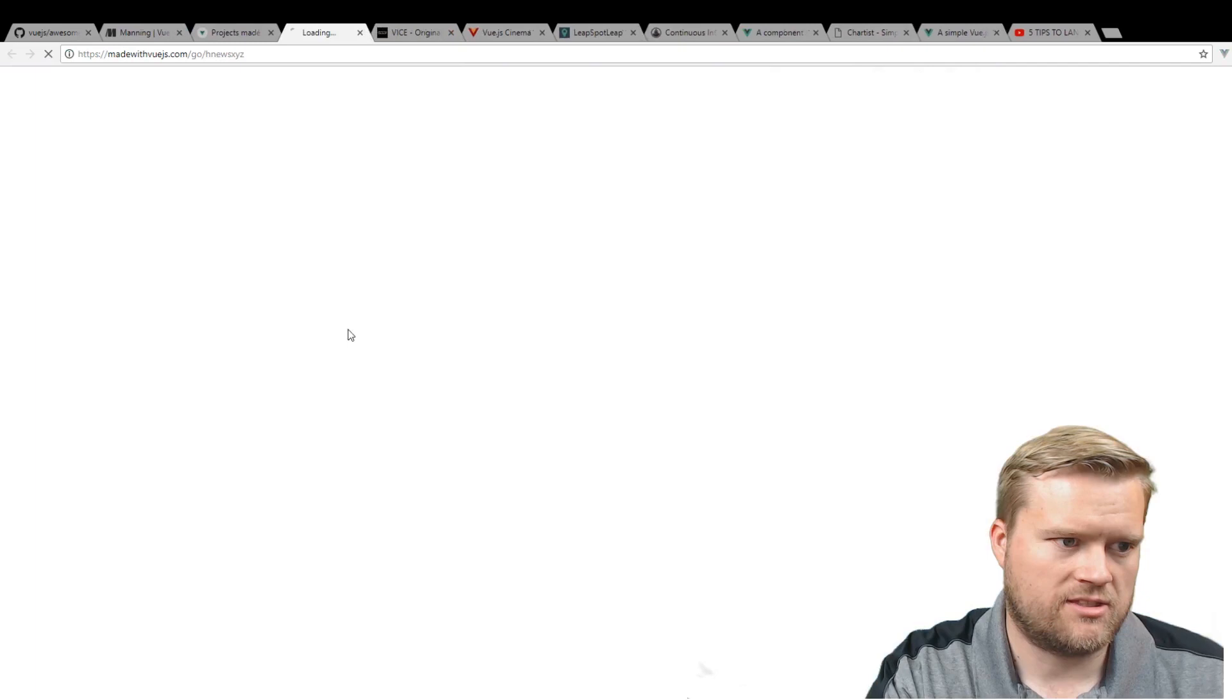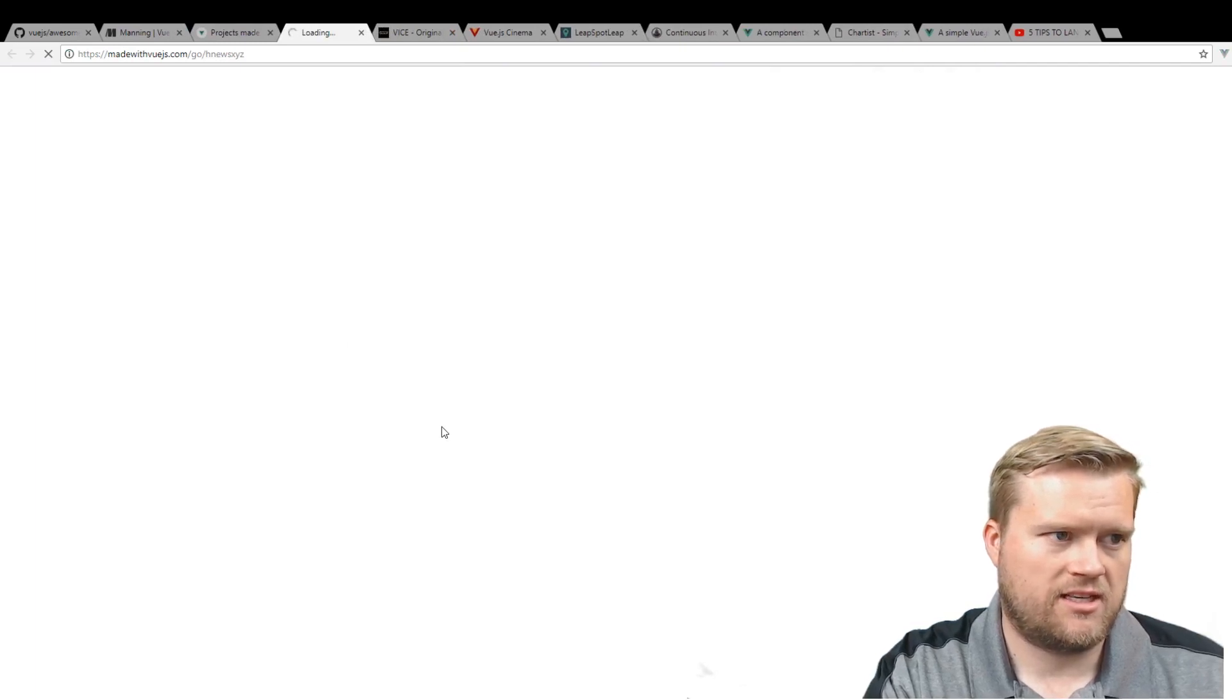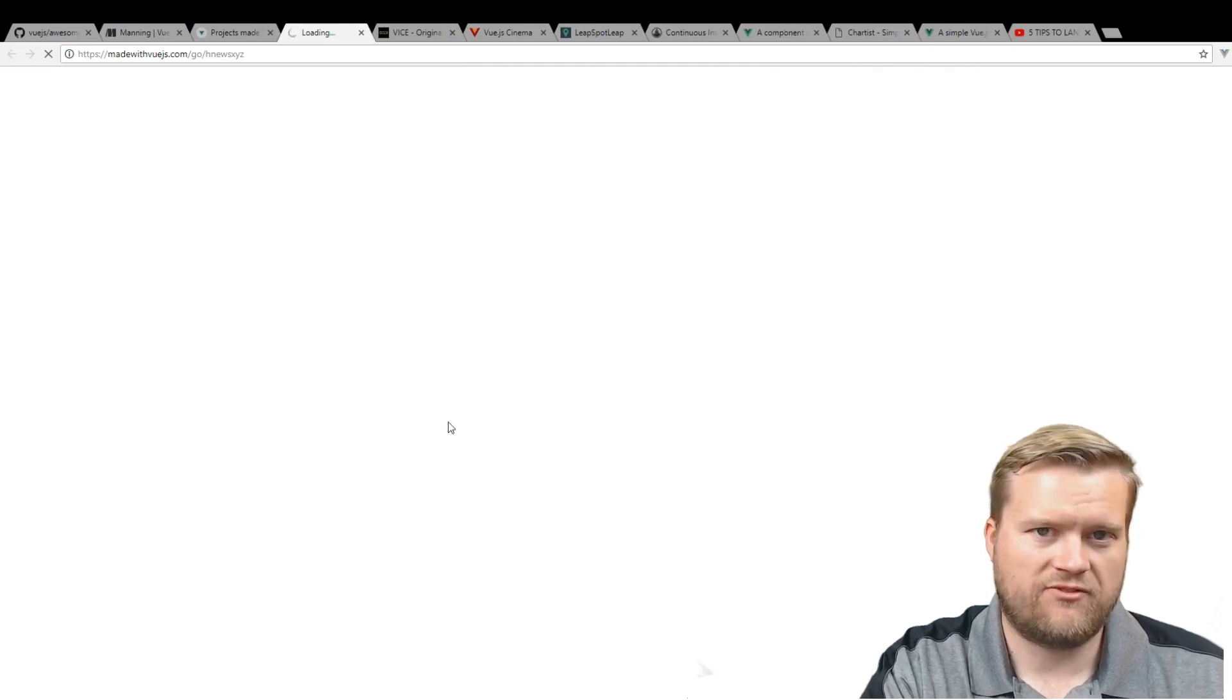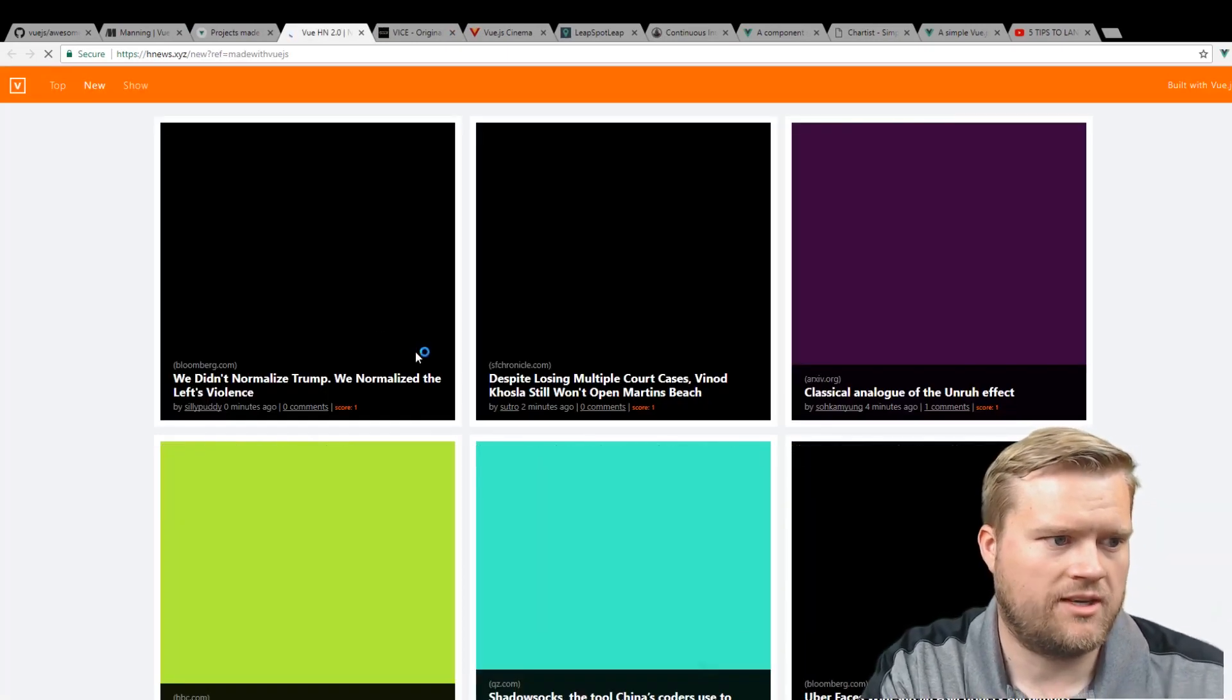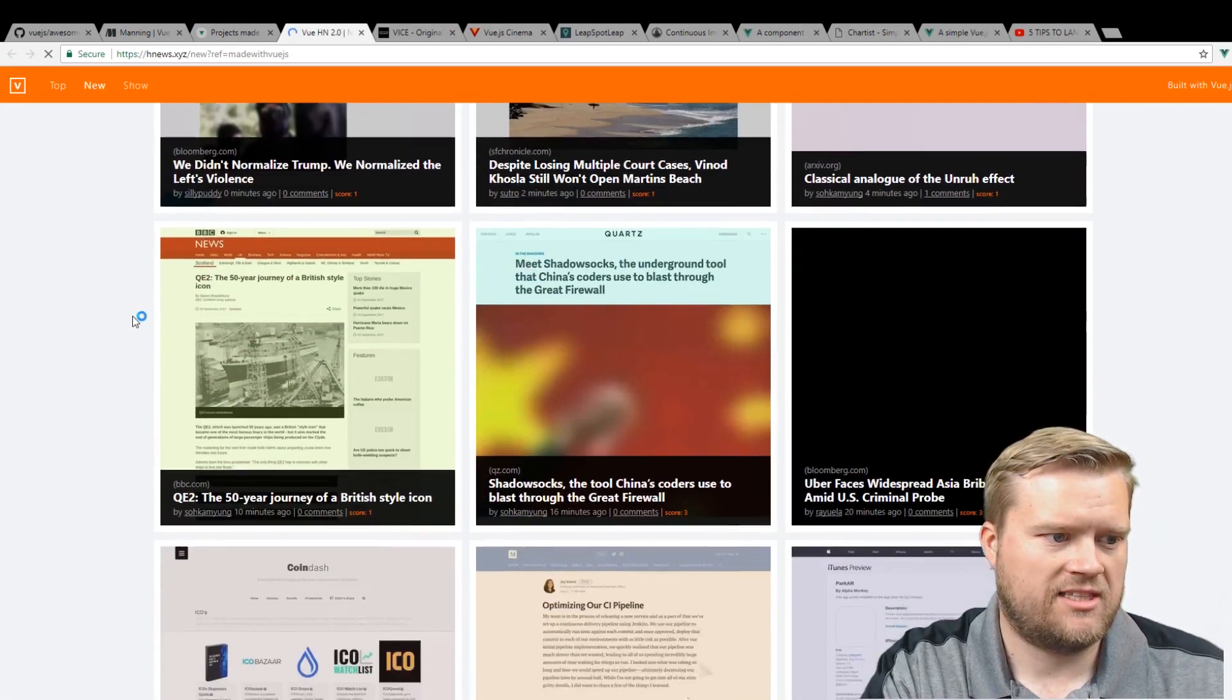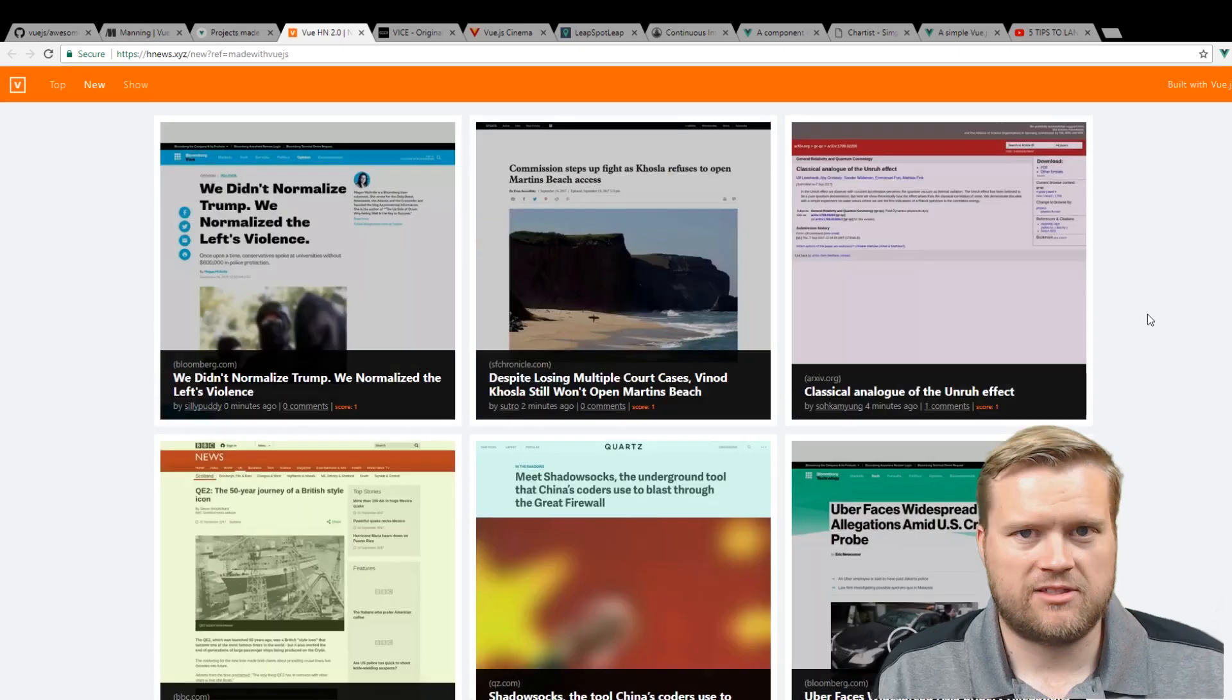I know this Hacker News is a pretty... This is a Hacker News implementation using Vue.js. There's a few of these. I'm not sure if this is the one that I've seen yet. I don't know if I've seen this one. So very cool. All right, so these are just a few websites that are using Vue.js. I just wanted to go over a few of them.